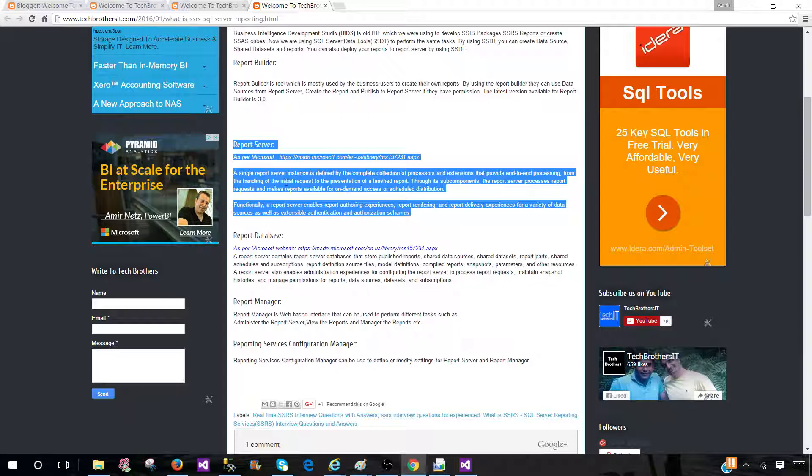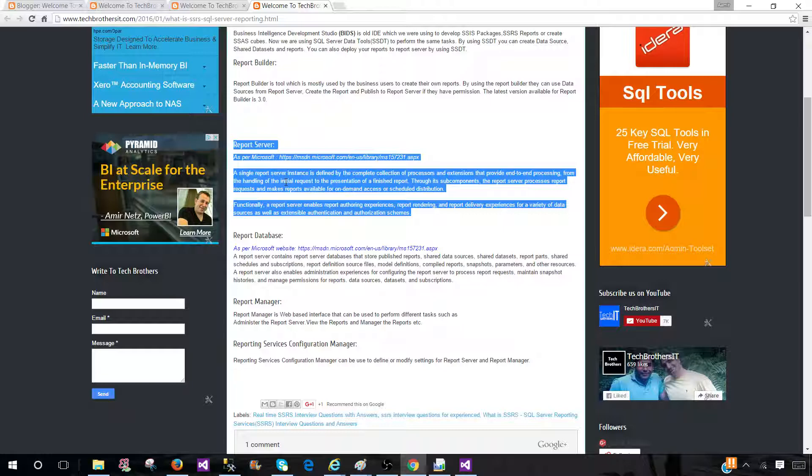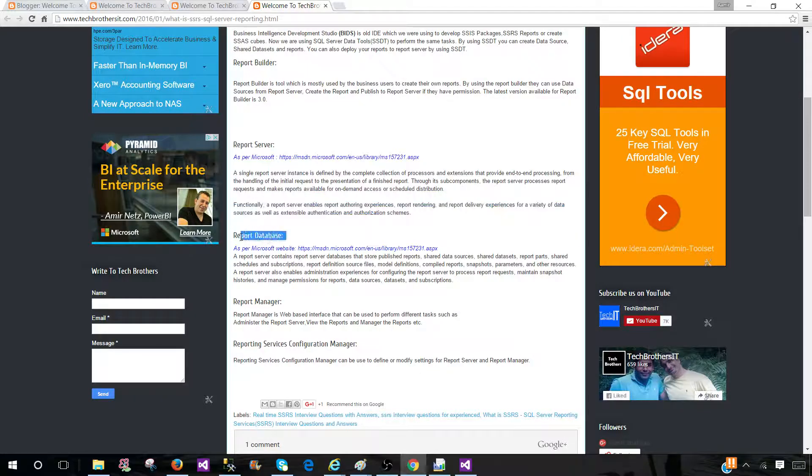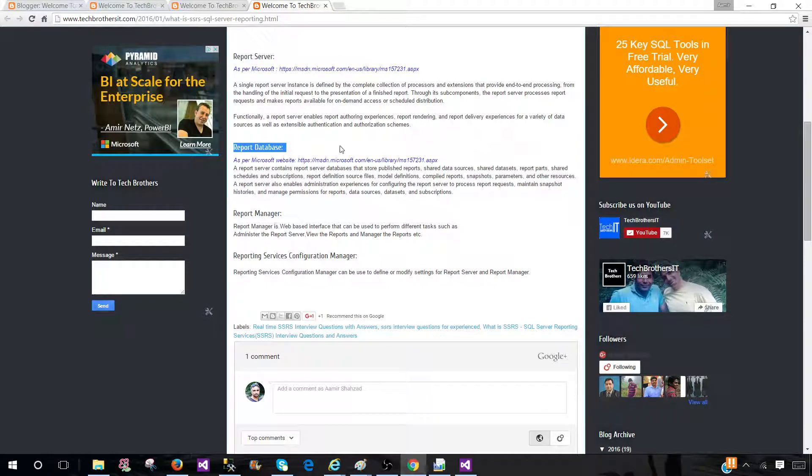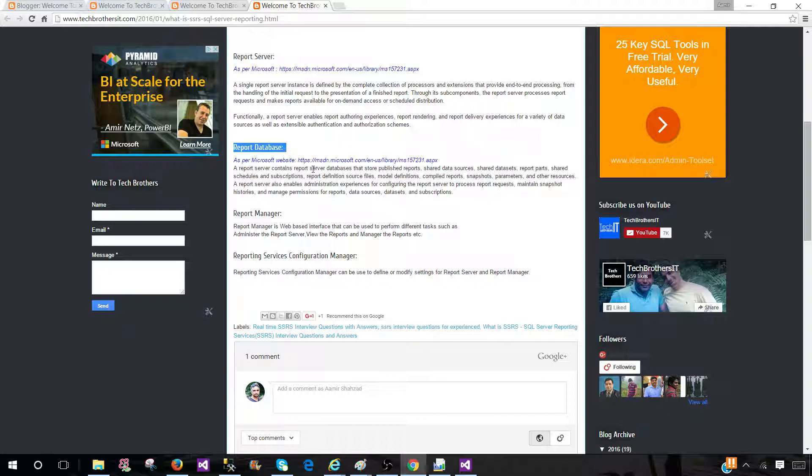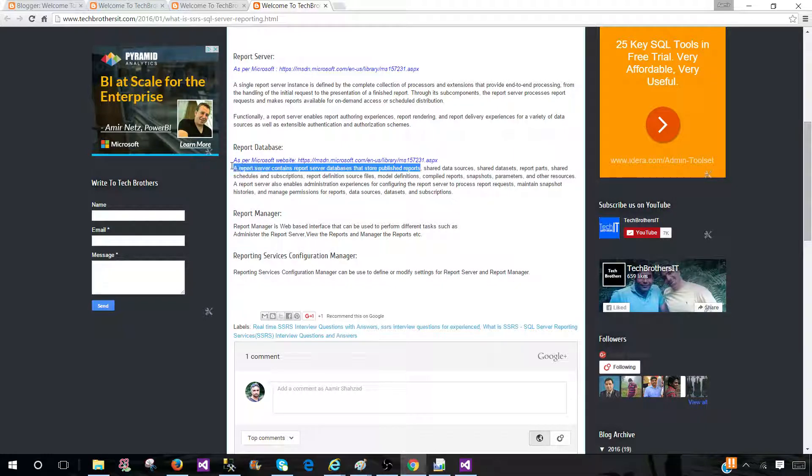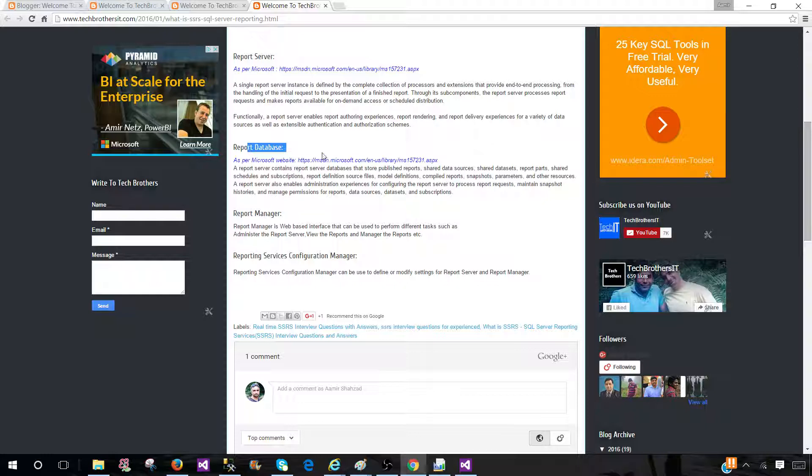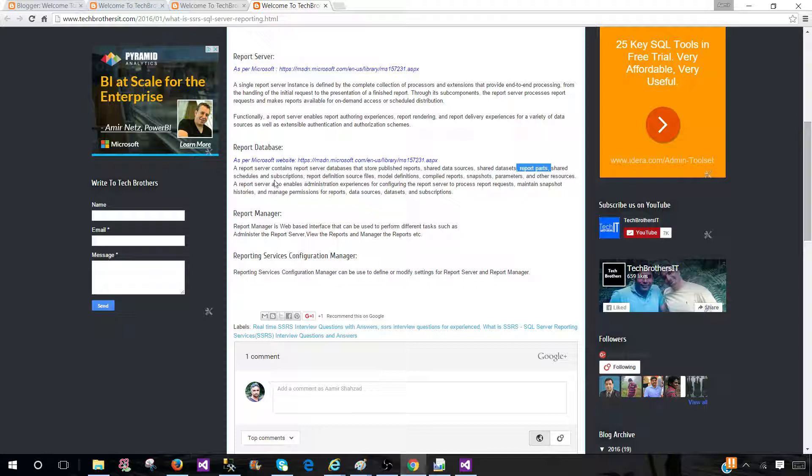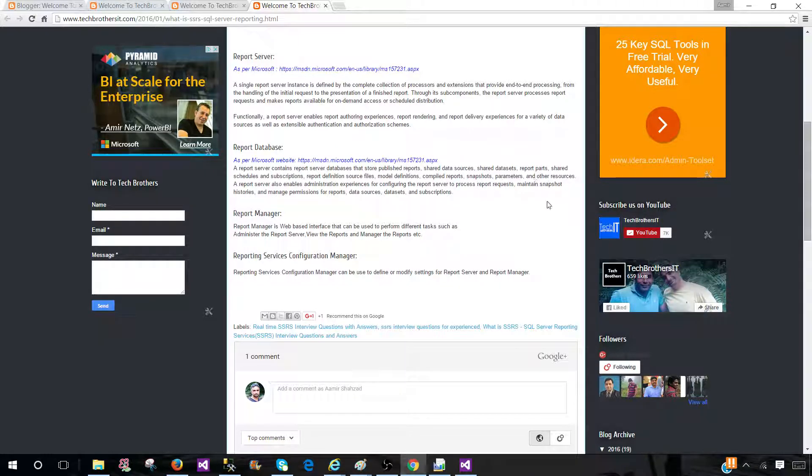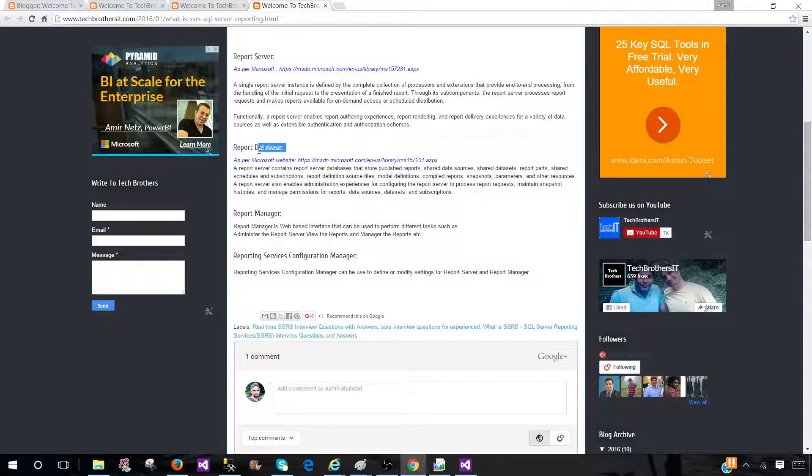Once we deploy the reports to the report server, the report server needs to save these reports somewhere. The report database is the database where the reports will be saved. A report server contains the report server databases that store published reports. Once you publish or save or deploy the reports, they'll be deployed to the report database. Shared data sources, shared data sets, report parts, shared schedules, subscriptions, report definitions, source files, model definitions, compiled reports, snapshots, parameters, and all different other resources are saved to the database.